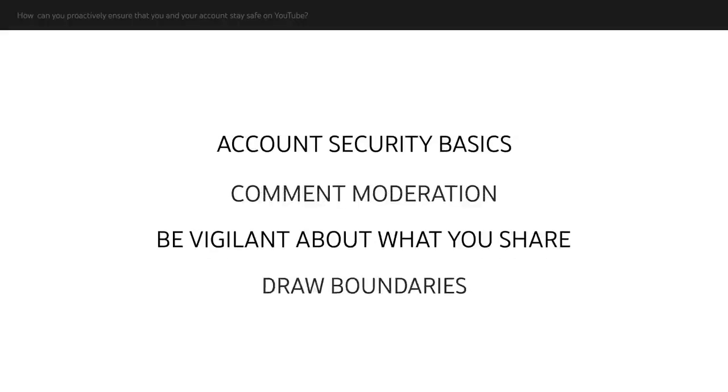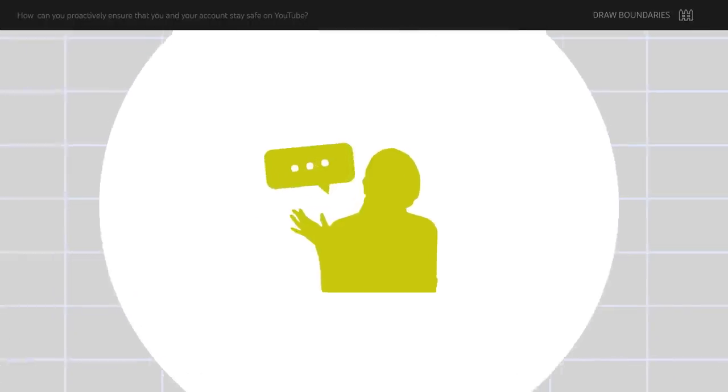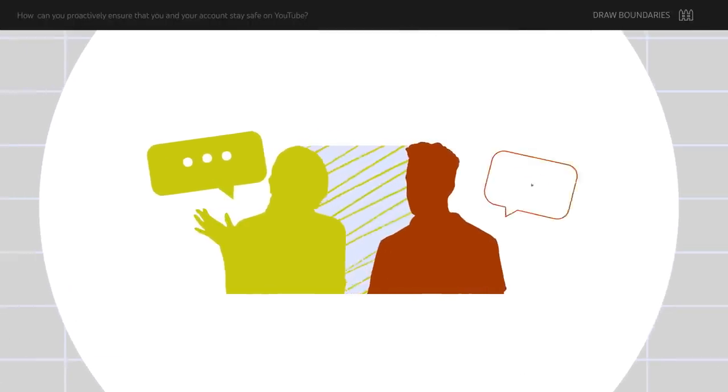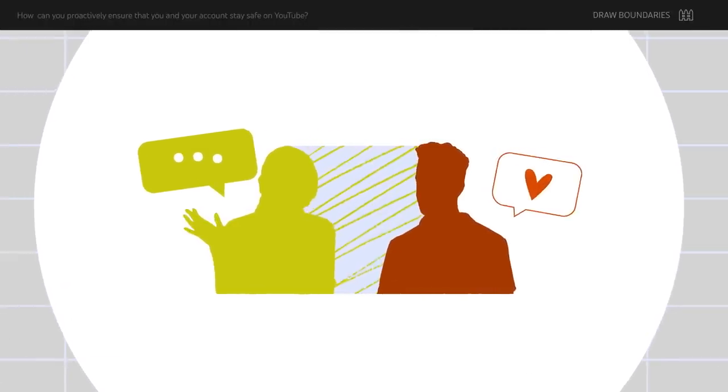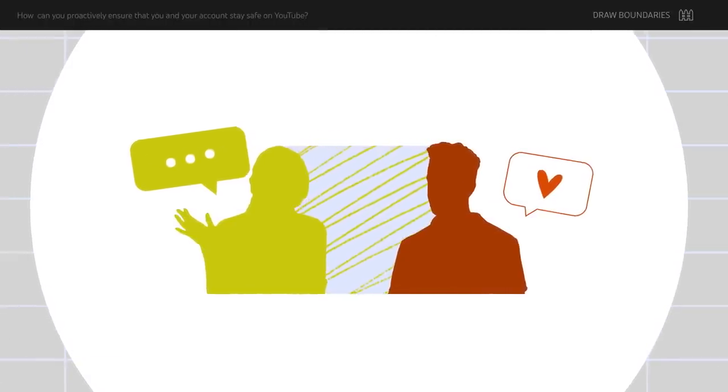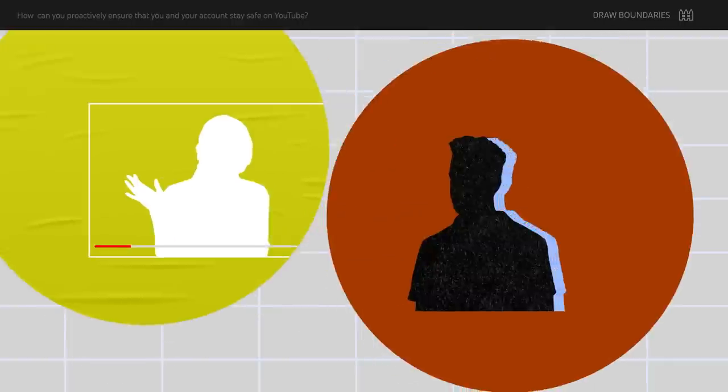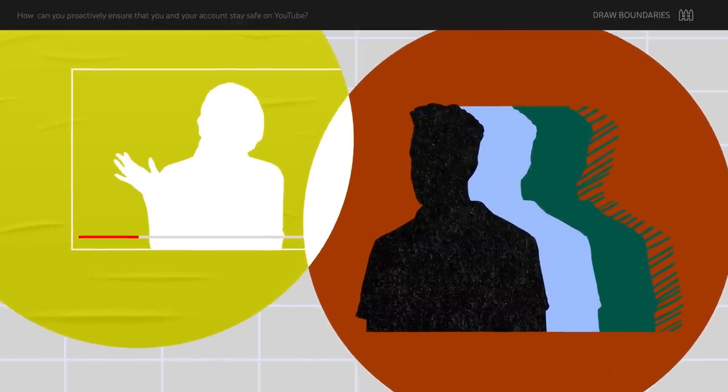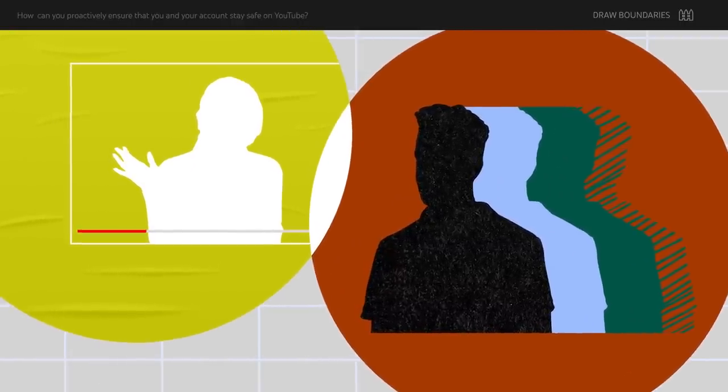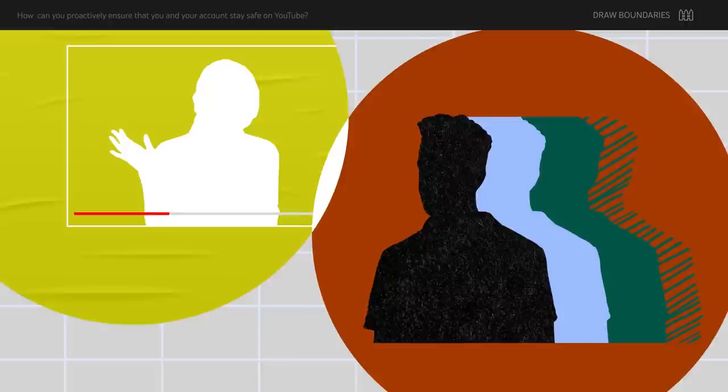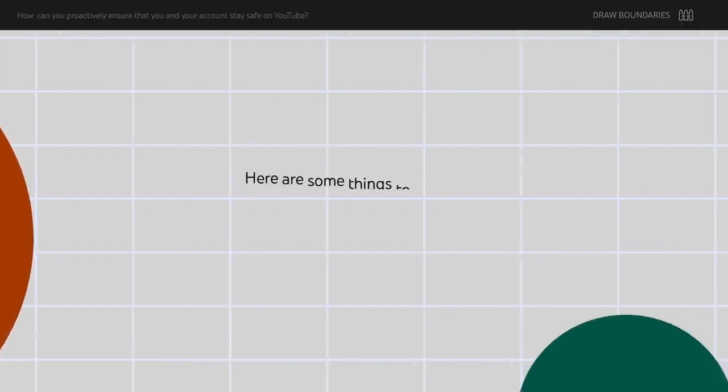Finally, it can be helpful to draw boundaries with your audience. Parasocial relationships are ones where some fans may feel very close to you or like they know you even though you may not know them. But just like in any relationship, boundaries are an important part of maintaining a healthy connection with your audience and preventing incidents before they arise.